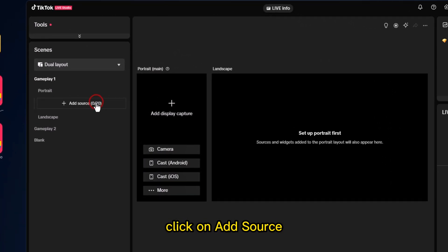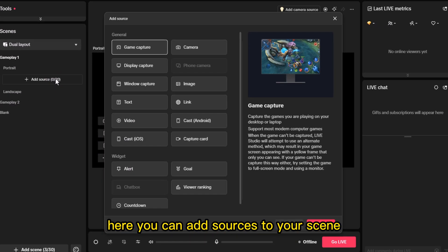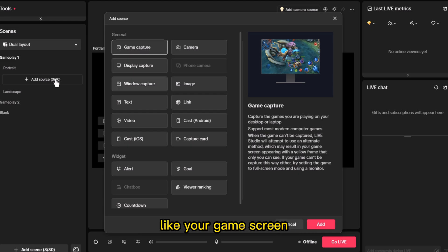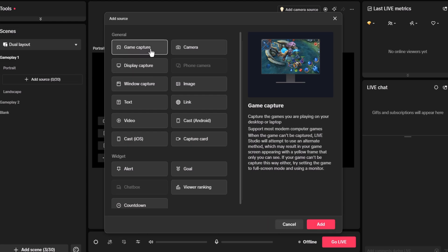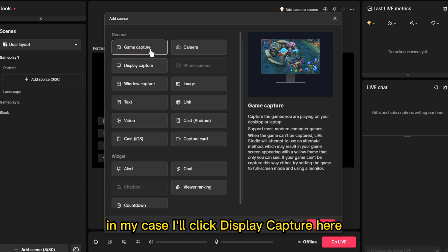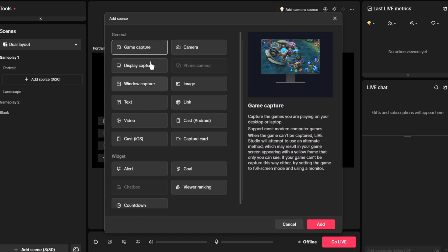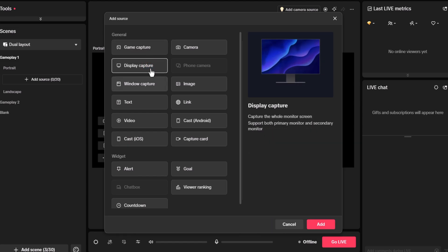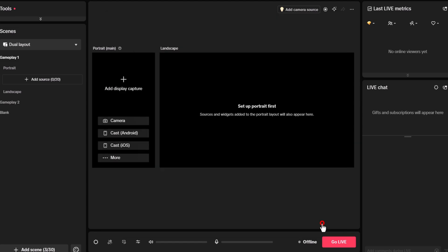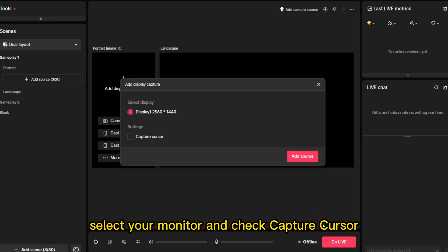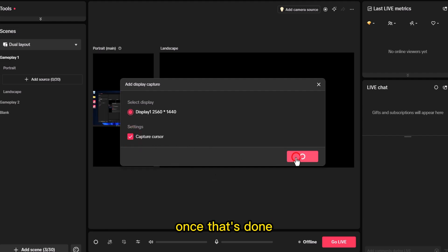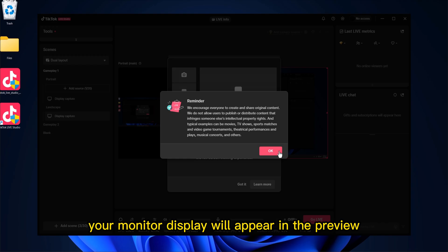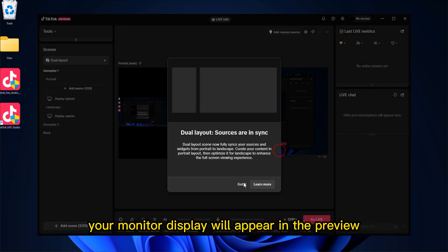Click on Add Source. Here you can add sources to your scene, like your game screen, your display, or even cast your Android or iPhone. In my case, I'll click Display Capture. Here, select your monitor and check Capture Cursor if you want to include the cursor. Once that's done, your monitor display will appear in the preview.